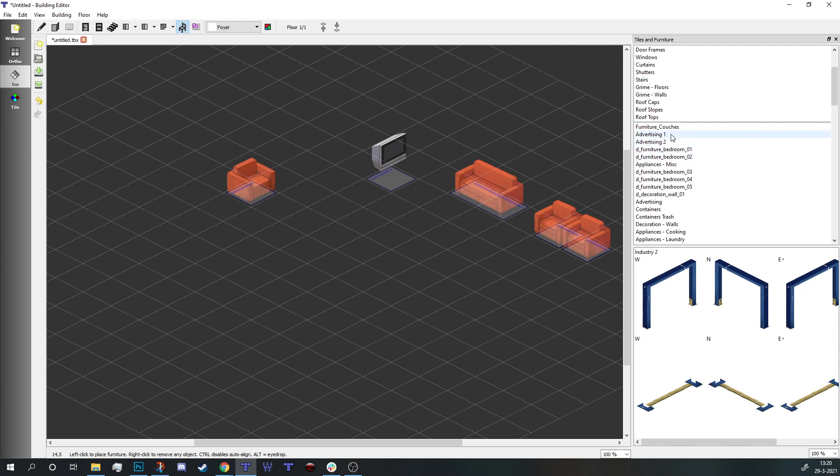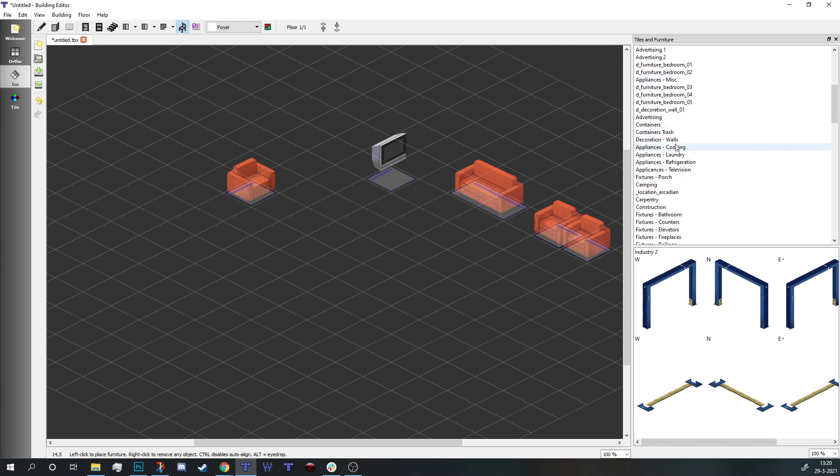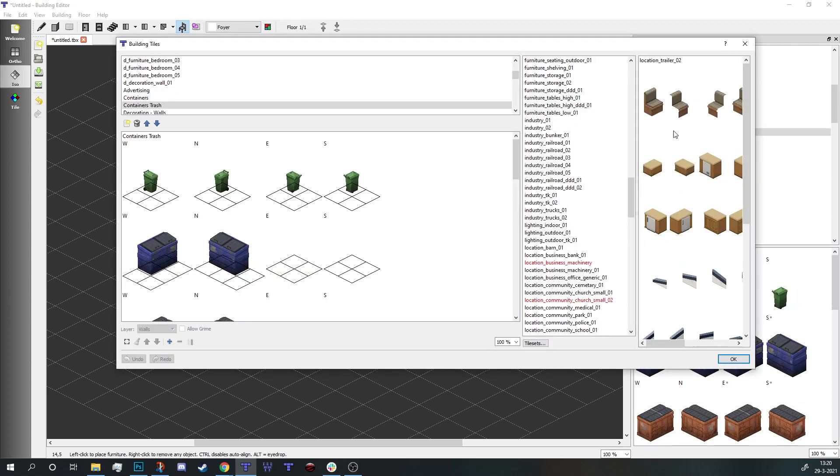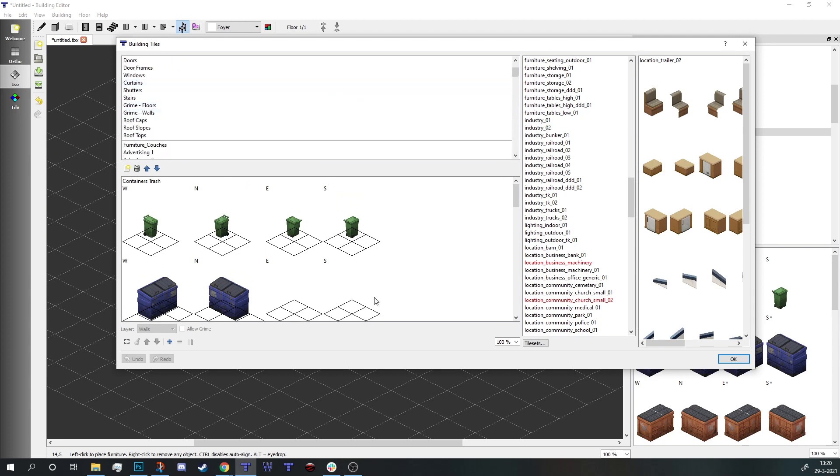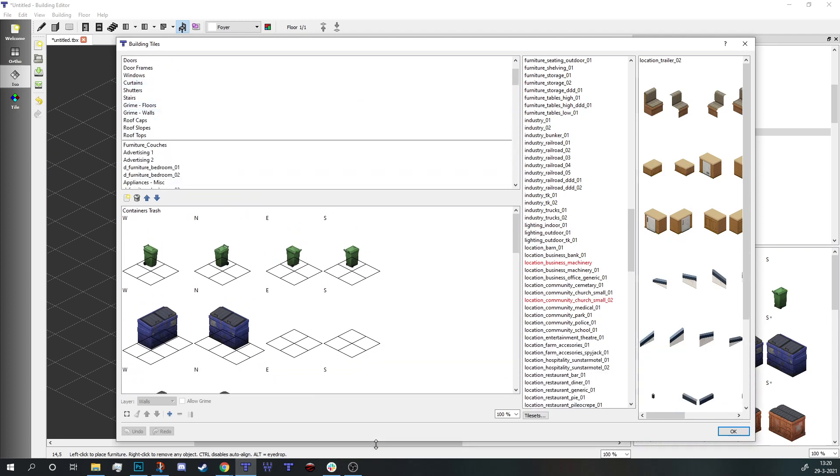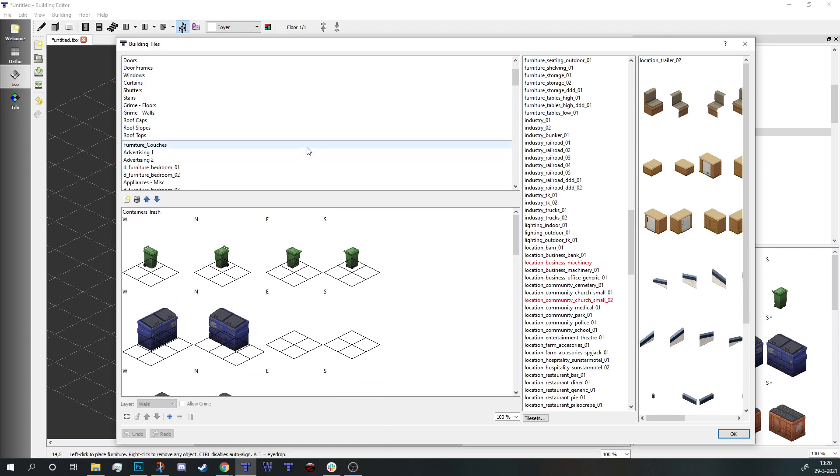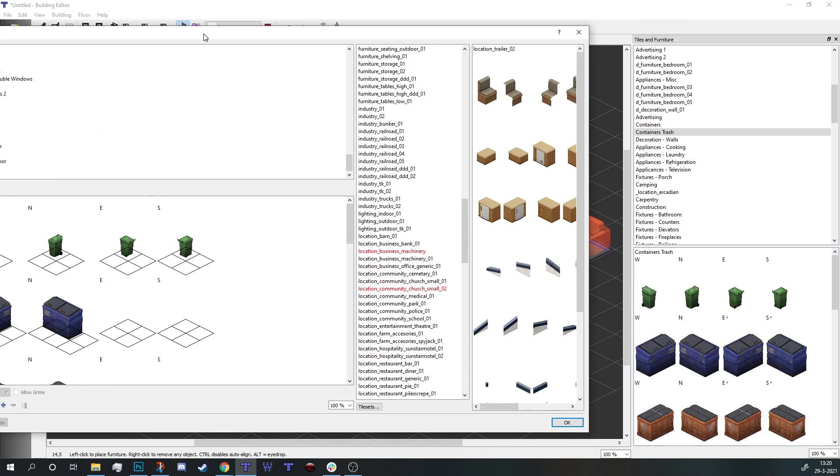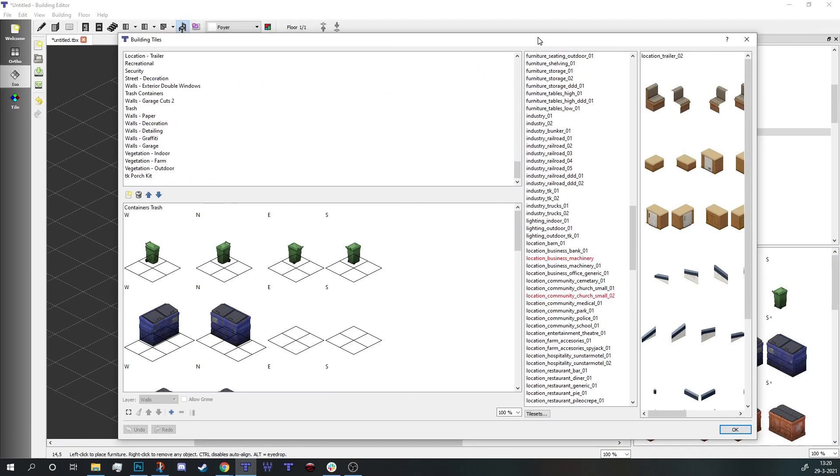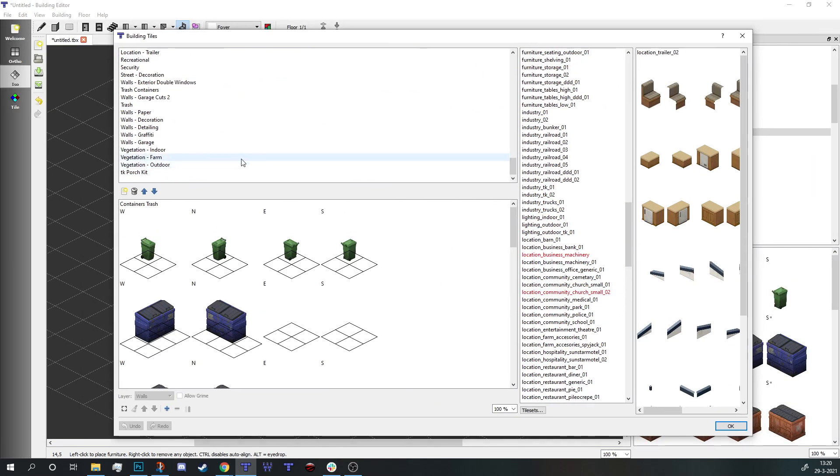Step one: you can double-click any of these entries. That's going to open up the building tiles menu. In here you have all this stuff, all the lists that you had over there. You can add new ones, move them around, do whatever you want with them.